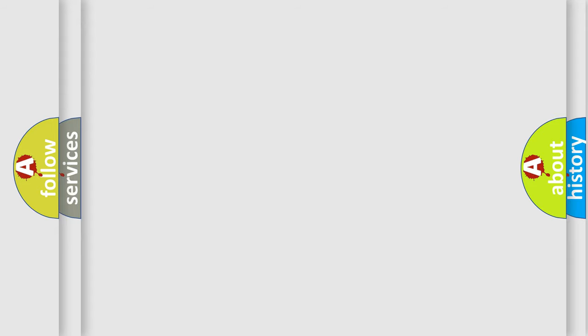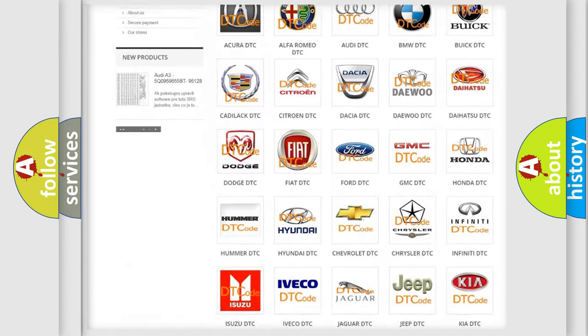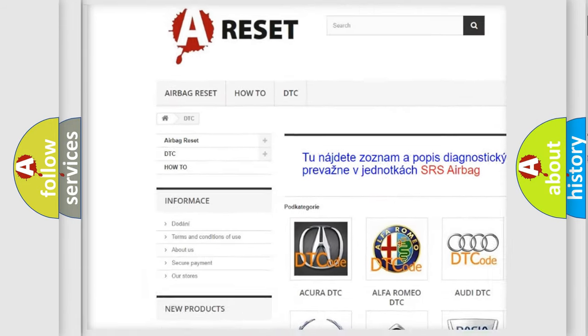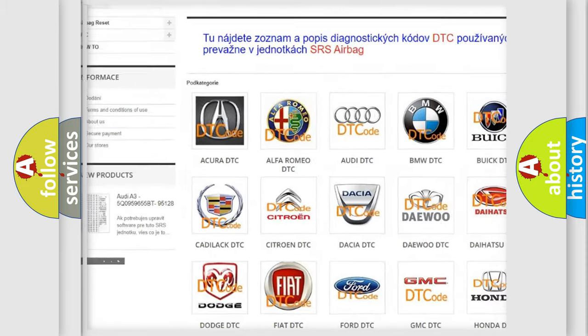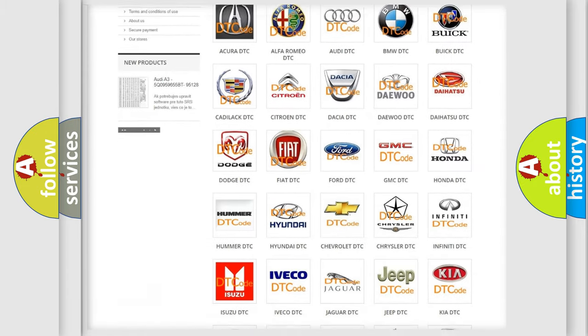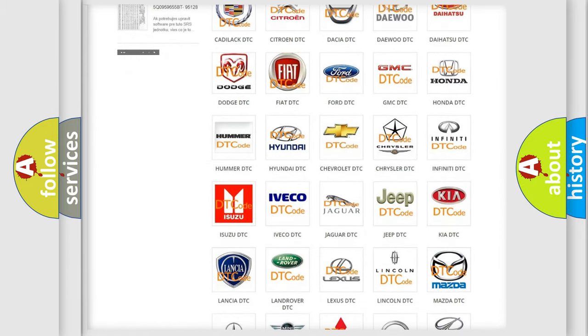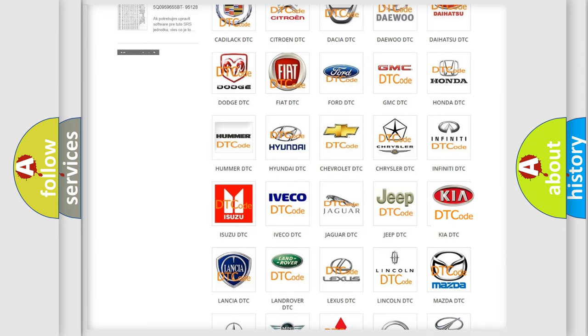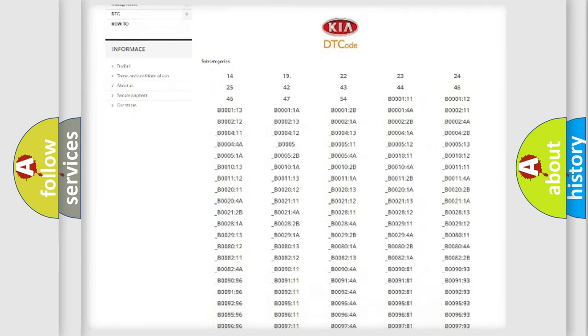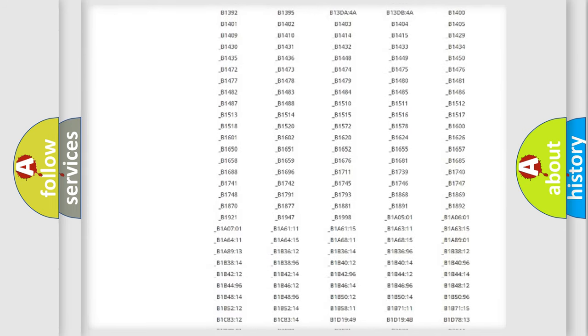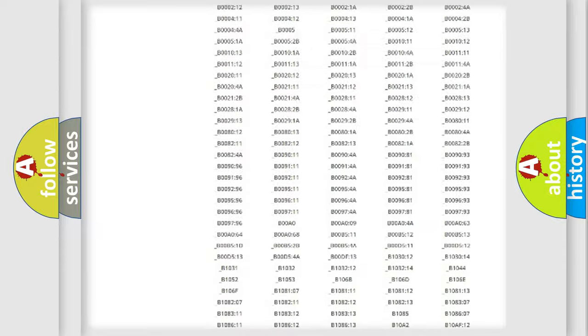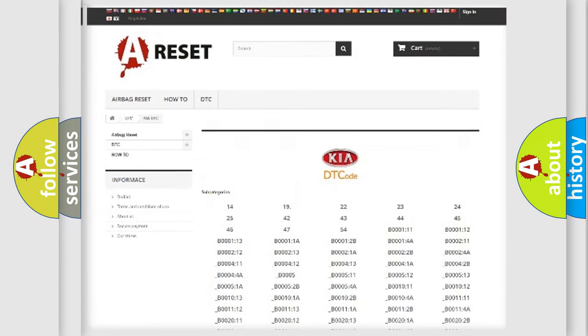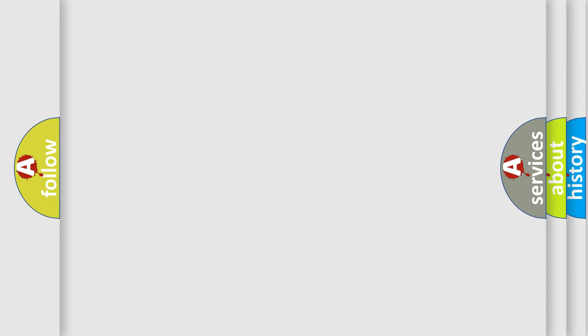Our website airbagreset.sk produces useful videos for you. You do not have to go through the OBD2 protocol anymore to know how to troubleshoot any car breakdown. You will find all the diagnostic codes that can be diagnosed in Kia vehicles, and many other useful things. The following demonstration will help you look into the world of software for car control units.